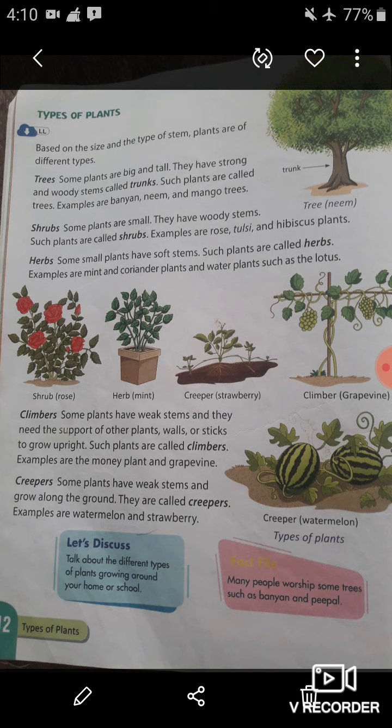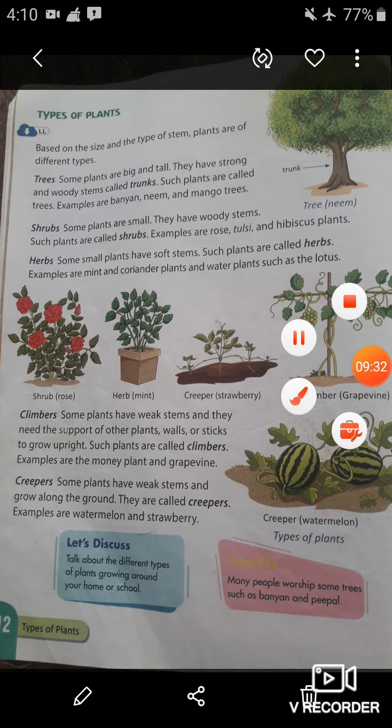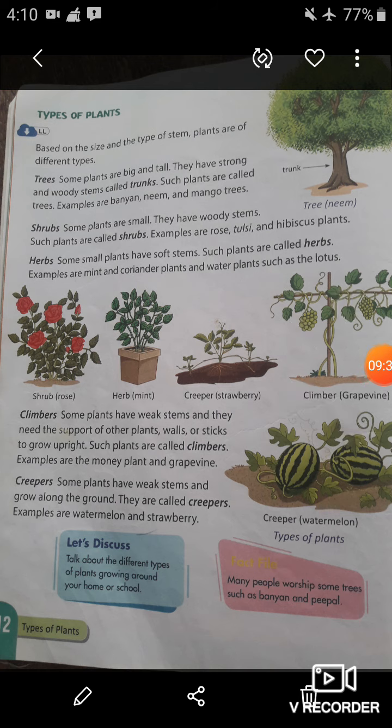I hope you understood all five types of plants very clearly from this chapter. You have to learn all five types of plants with their examples. Here a fact file is given: many people worship some trees such as the banyan tree. In Hindu religion, many people worship some trees such as banyan.